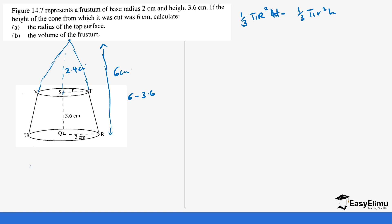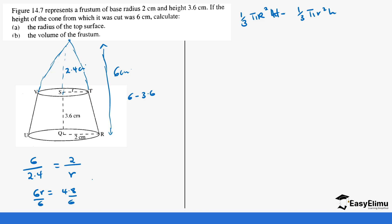Using the linear scale factor: the height of the bigger cone (6) over the height of the smaller cone (2.4) equals the radius of the bigger cone (2) over the radius of the smaller cone. Cross-multiplying gives 6r = 2 × 2.4 = 4.8, so dividing by 6 gives r = 0.8 centimeters. Now we have all the heights and radii needed to calculate the volume.